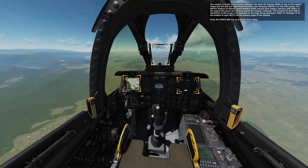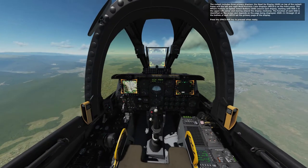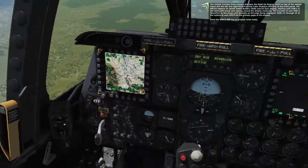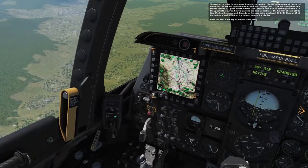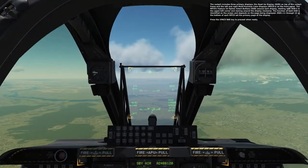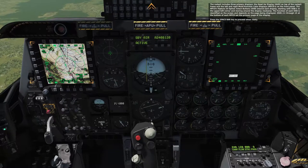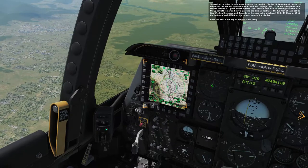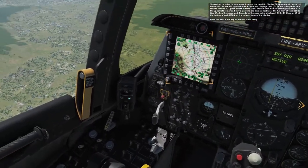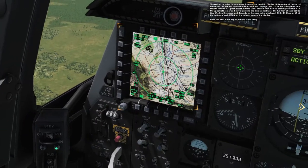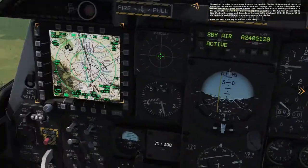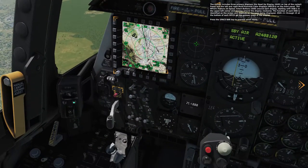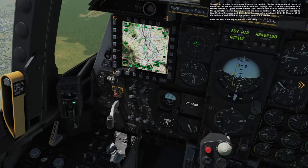The cockpit includes three primary displays: the head-up display (HUD) on the top of the cockpit frame, and the left and right multi-function color displays (MFCDs) on the front panel. The MFCDs feature 20 option select buttons (OSBs) around each display, starting with OSB1 in the upper left corner and moving clockwise. OSBs 11 through 15 at the bottom of each MFCD set the primary page of the display.